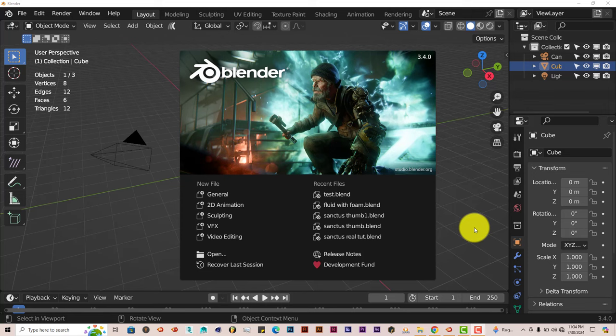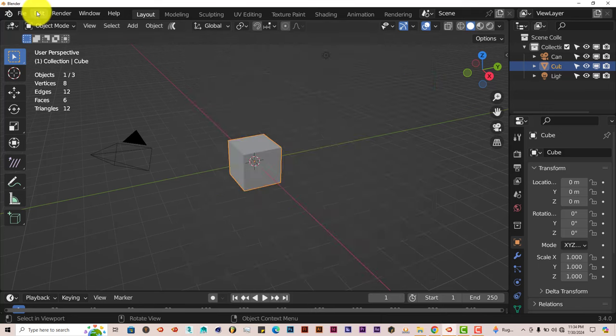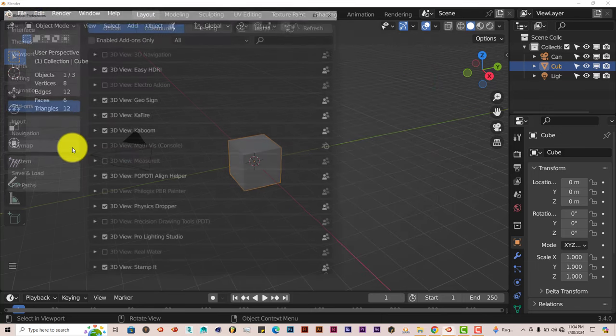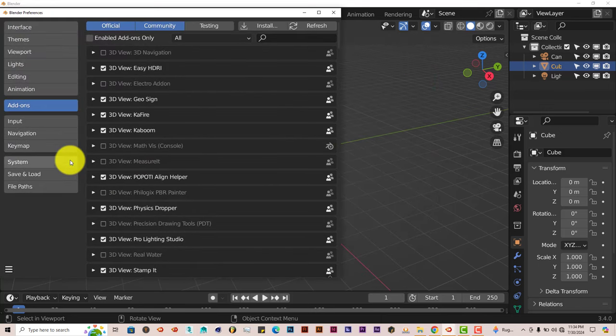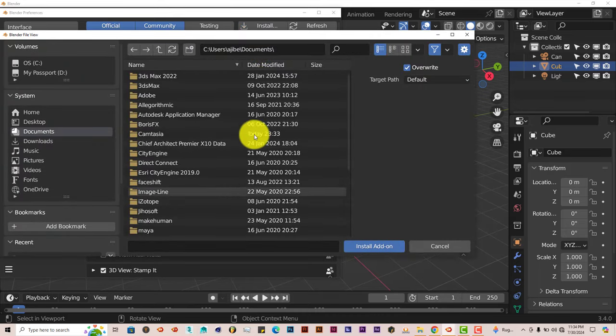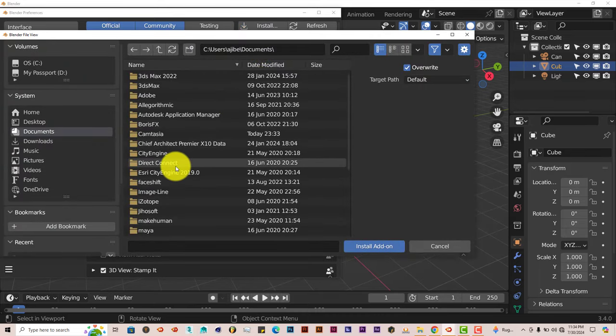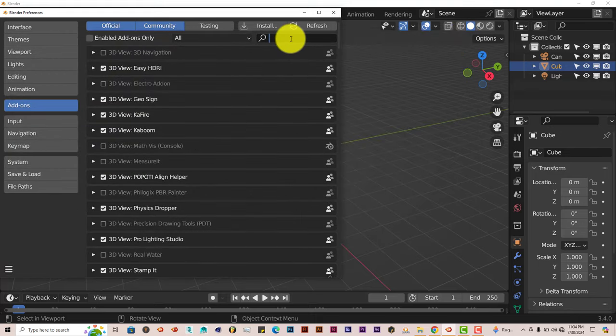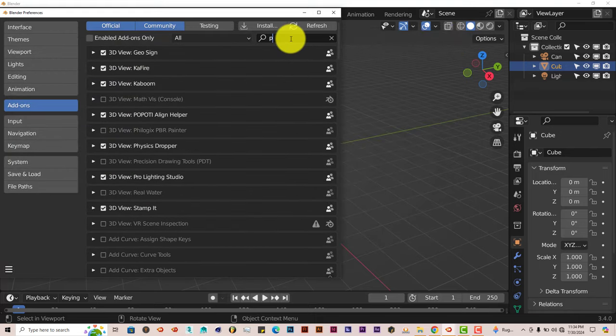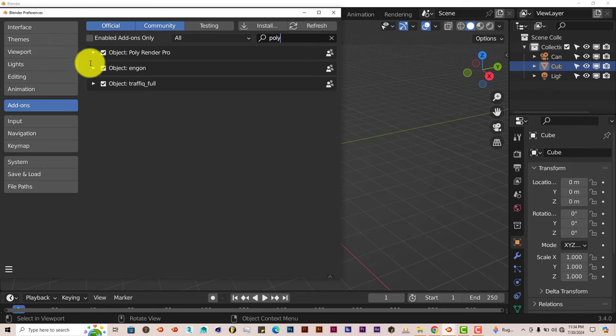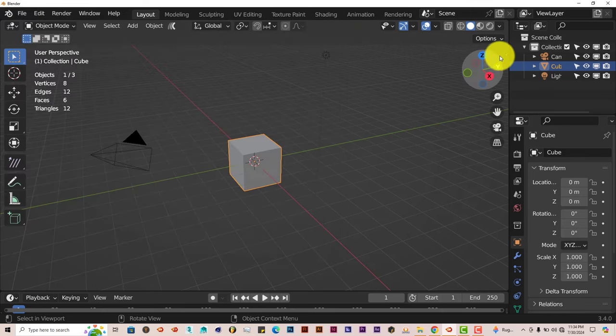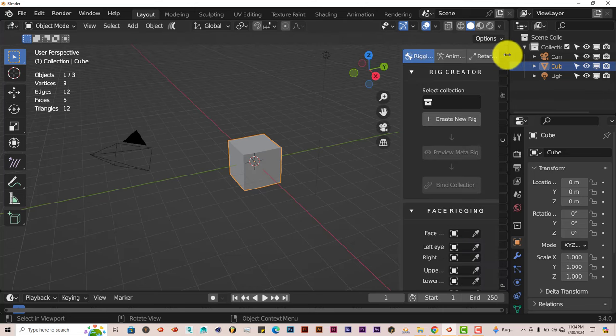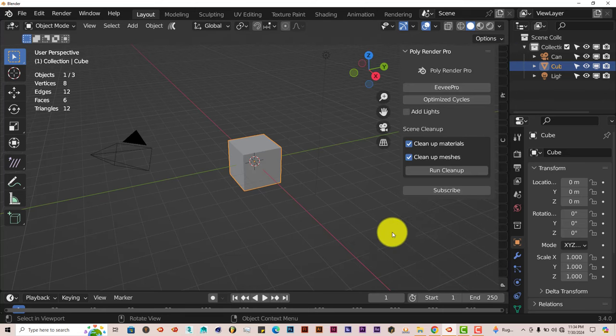The installation process is still the same. Go to Edit, Preferences, Install. Navigate to where you've downloaded it onto your system, click on Install Add-on. Once you've done that, type in Poly, put a check in the box and activate it. And it's on the right-hand side of the UI Blender, right down there.